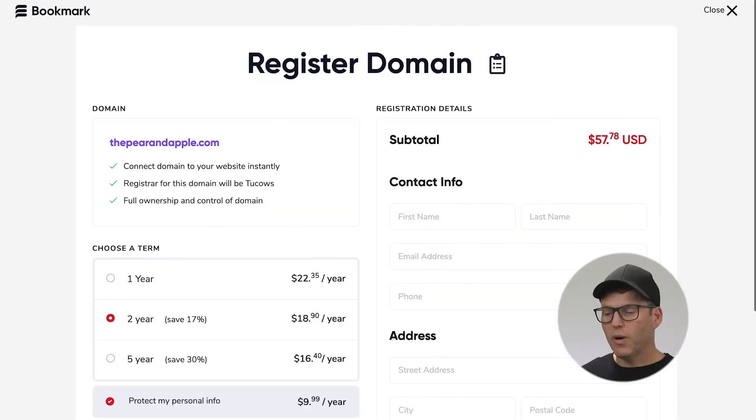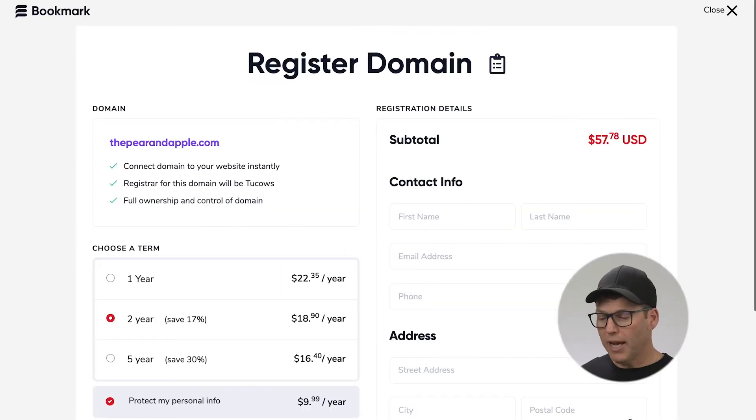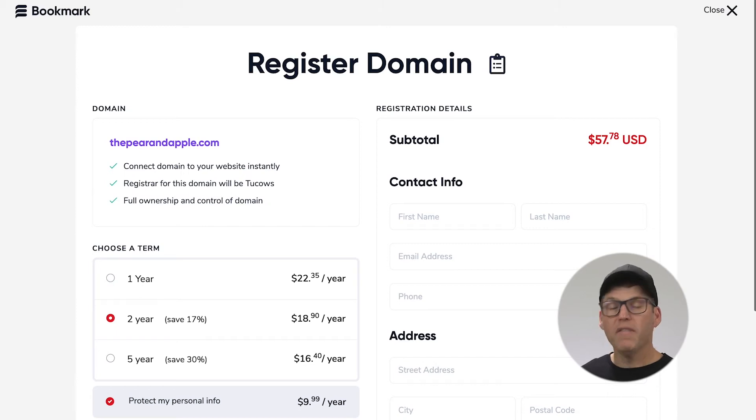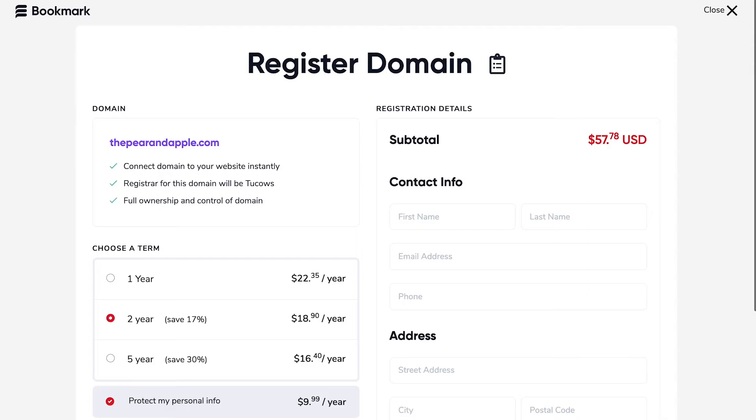On this next screen we can choose whether we would like one year two year or even five year domain registration and you can also choose to protect your personal information so you don't get spam bots and all sorts of crazy things coming through your email.